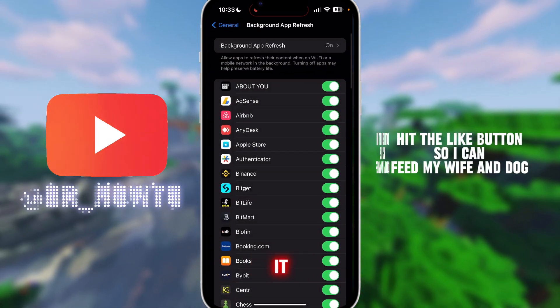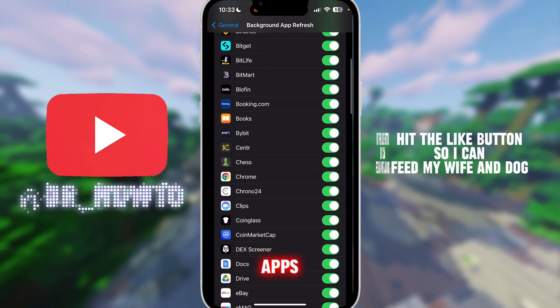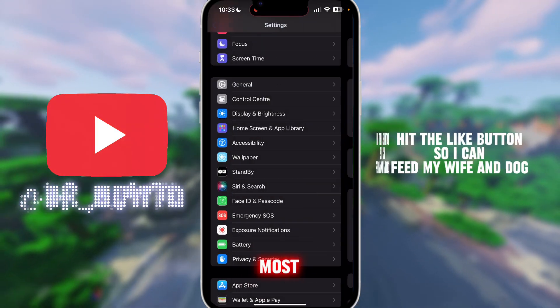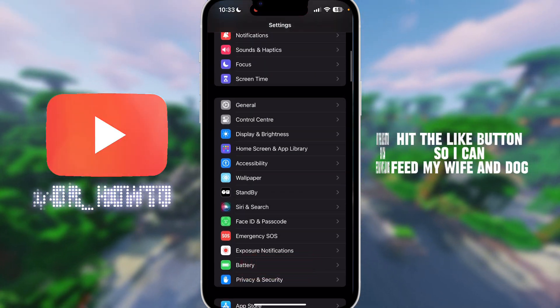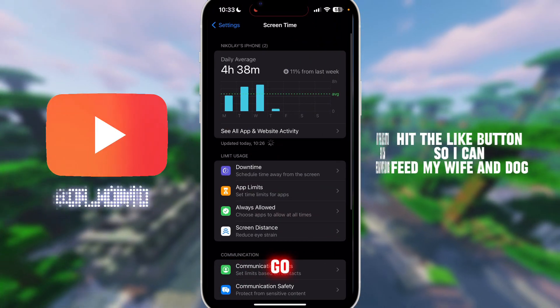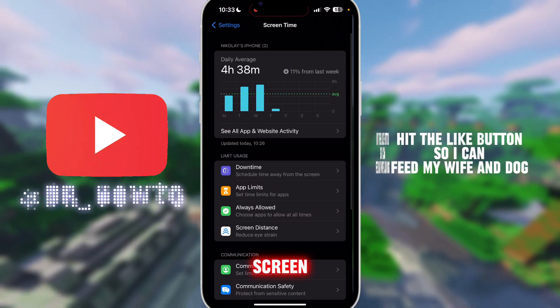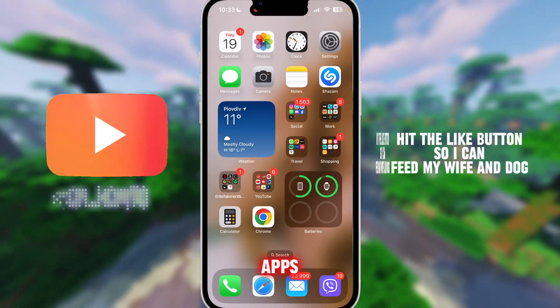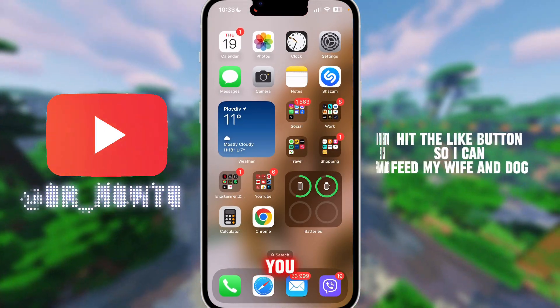From there you can either turn off Background App Refresh for all apps, or just for the ones that drain your battery the most. Another thing you can do is go over to Screen Time and limit some of the apps so you do not use them more than you should.